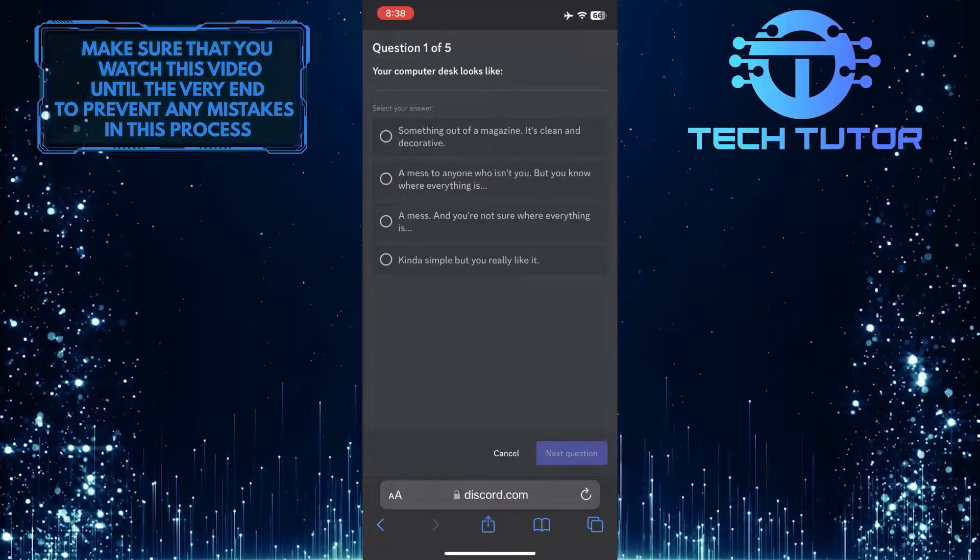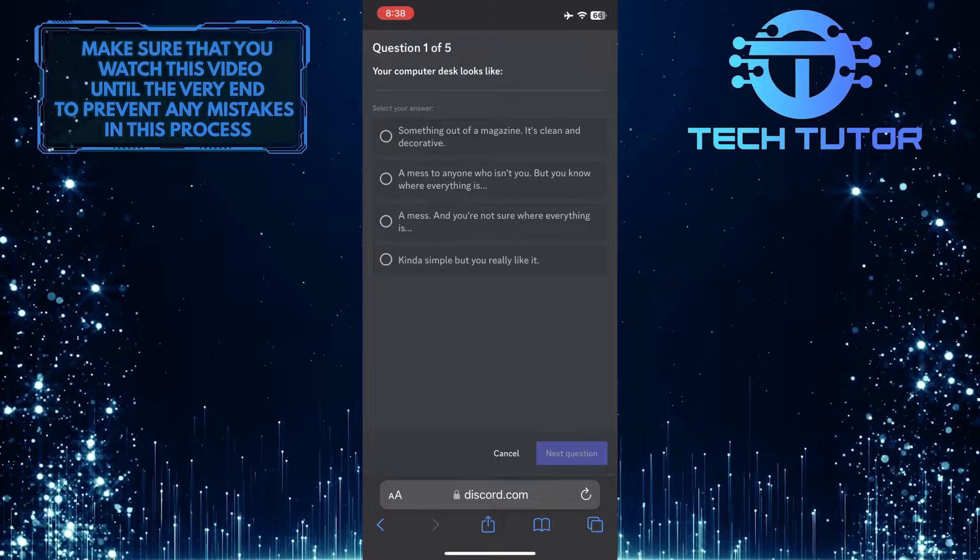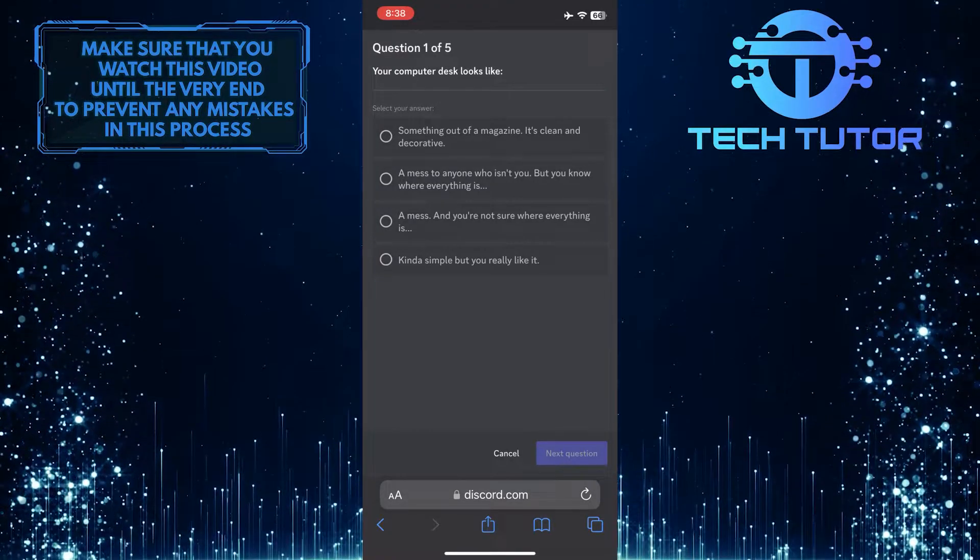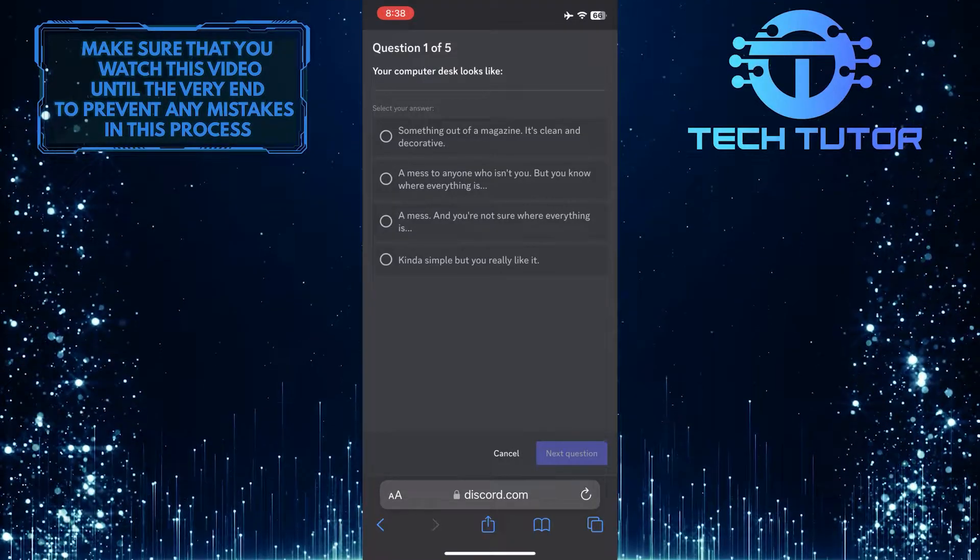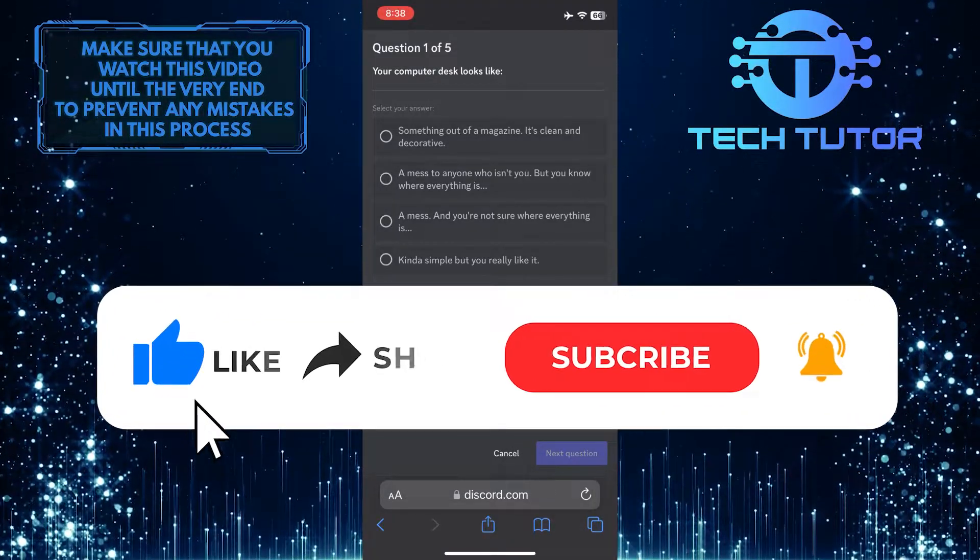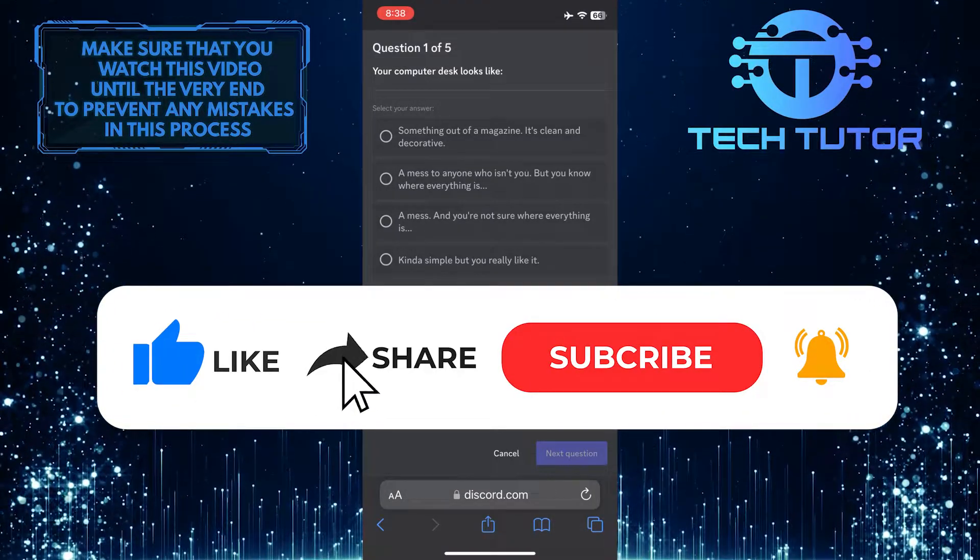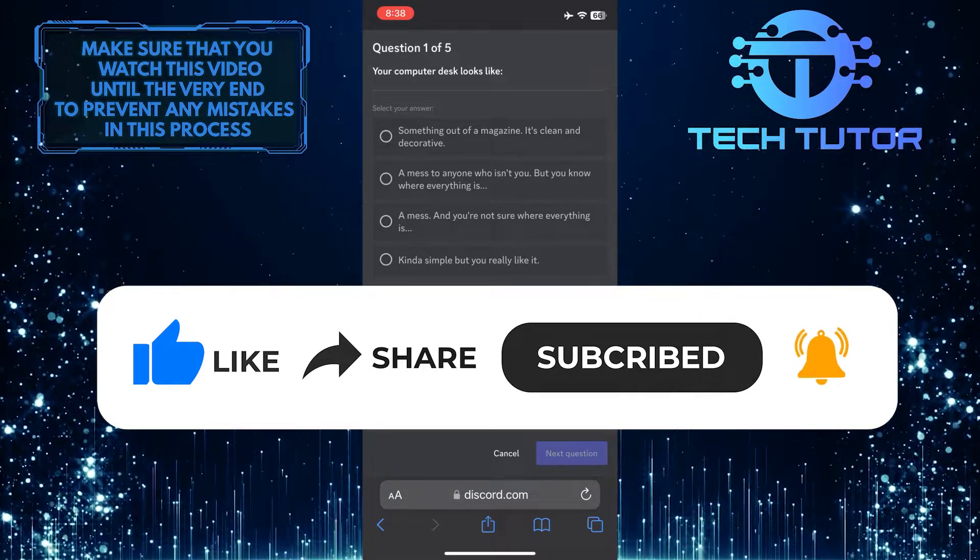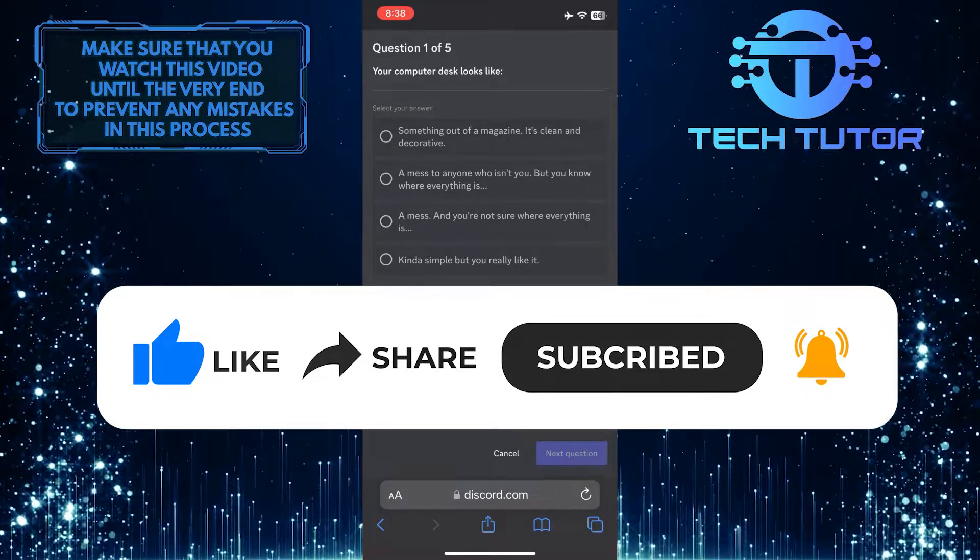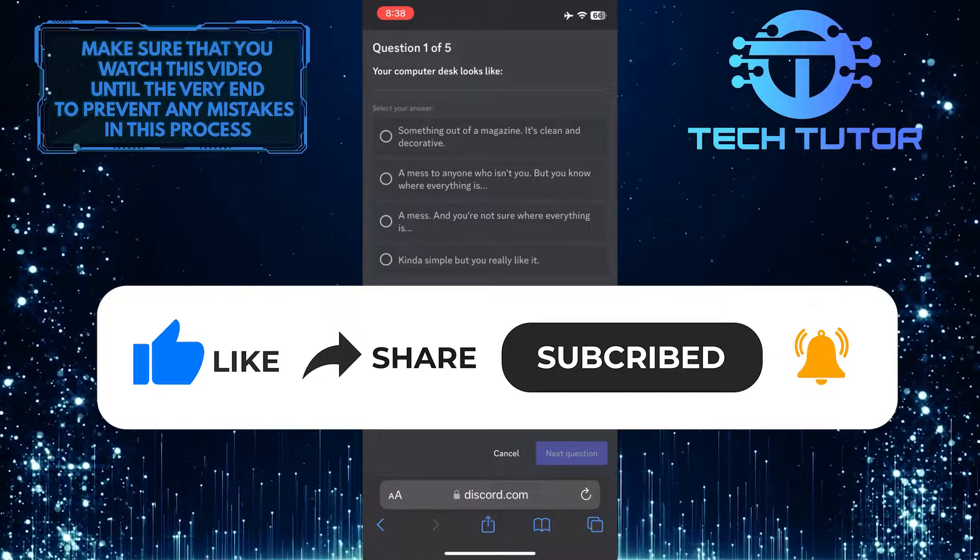That wraps up this tutorial. If you have any questions about this whole process, please let me know in the comments section below. And if this video helped you out, please give it a big thumbs up and subscribe to this channel for more tutorial videos like this one. Thank you so much for watching, and have a good day!